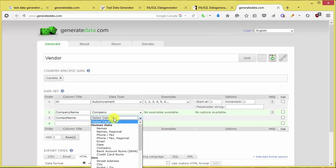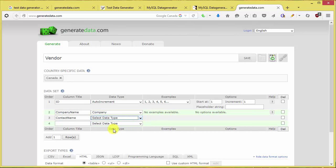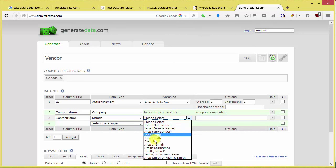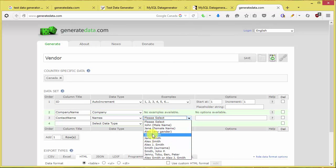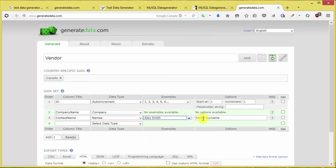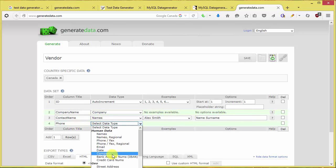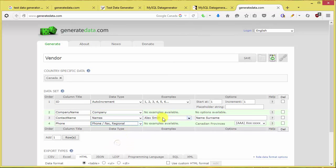For contact name, keep the name unsplit — select a full human name (first and last) in one field, either male or female. For phone, use phone regional, exactly the same as for customer. That gives us the four fields we need for vendor.